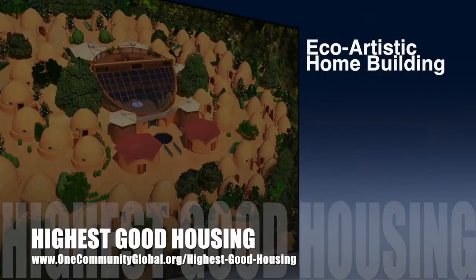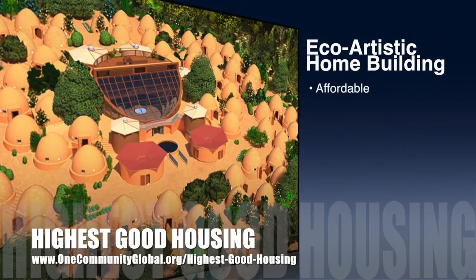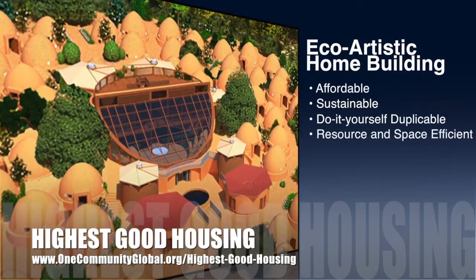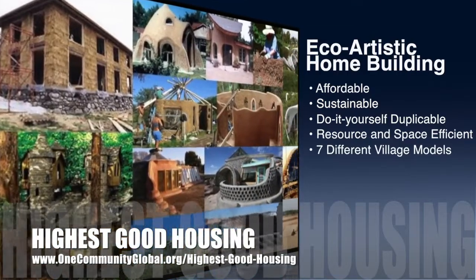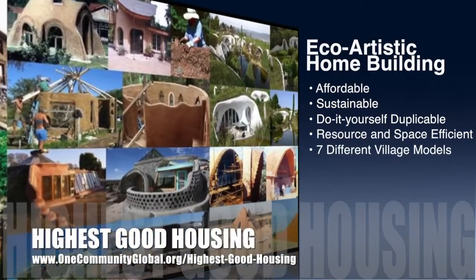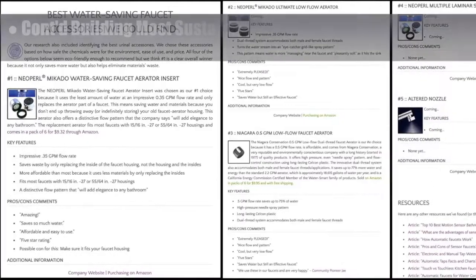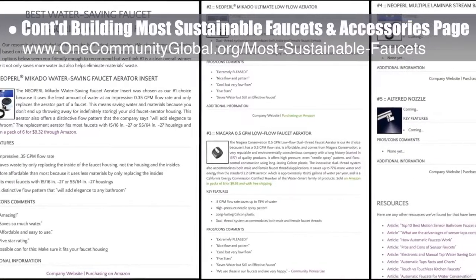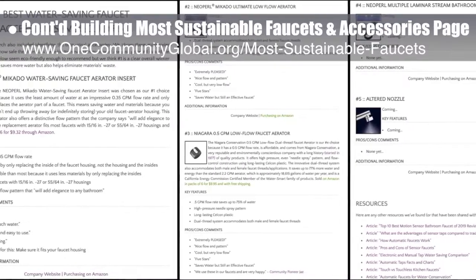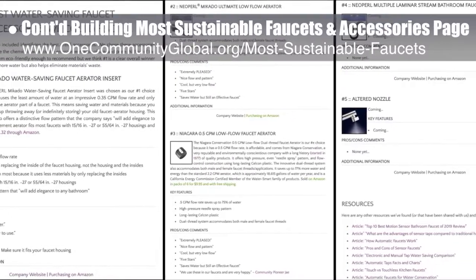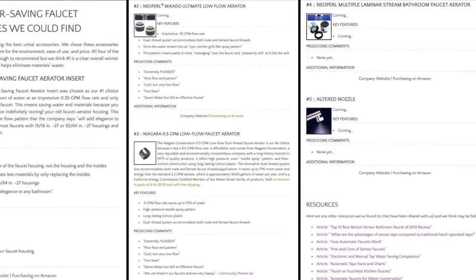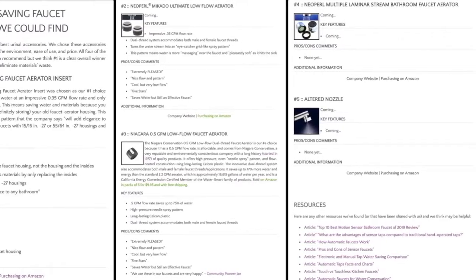One Community's approach to highest good housing is eco-artistic home building that is affordable, sustainable, do-it-yourself duplicable, resource and space efficient, and consists of seven different sustainably constructed village models. This week the core team continued building the most sustainable faucets and accessories page. We worked on the accessories section, created all the imagery, did additional research, added a resources section, and completed two of the details for our number one and number three recommended choices.